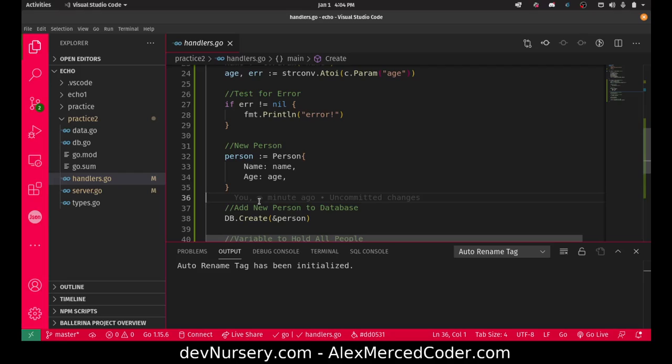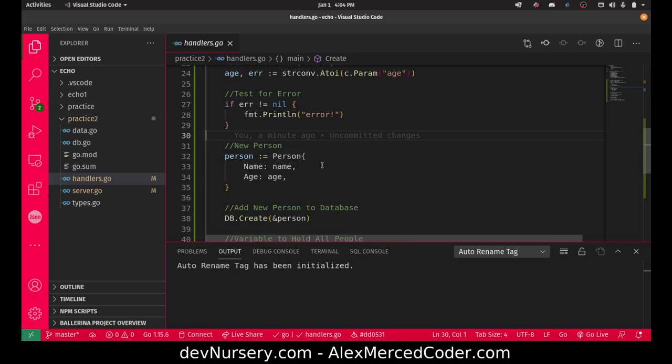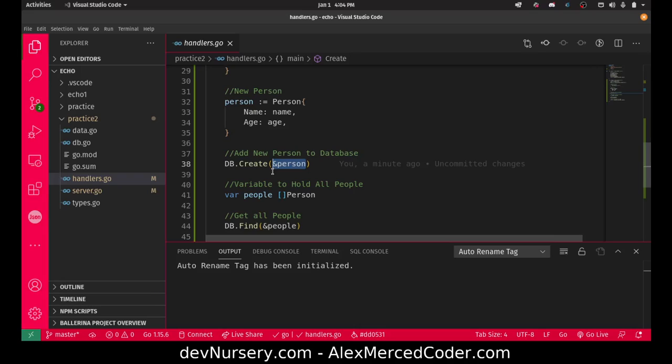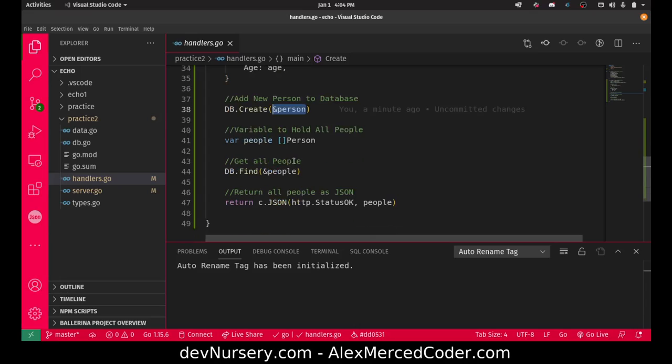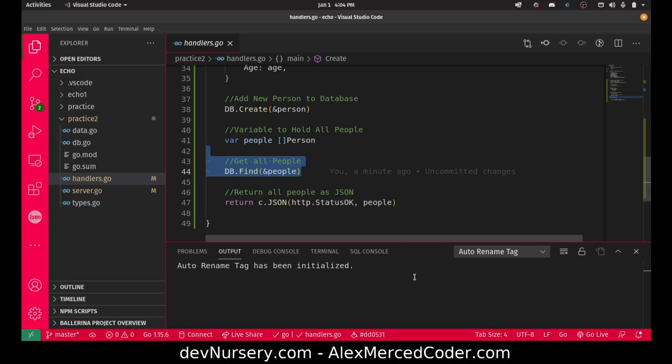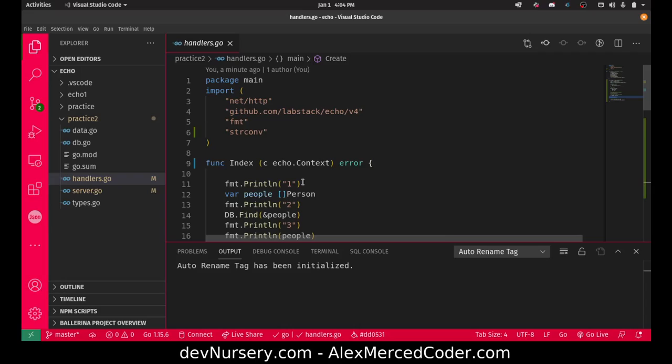Here we're creating a new person. We're creating a new variable of type person and pass in the name and age property. Then we pass a pointer to that new person using the DB create function. It's going to pick up on the type of data to figure out what table it's adding it to, and then take the data from that variable and add it to the table. Then I grabbed all the people again and returned the full list so you can see the full list with the new name on it.